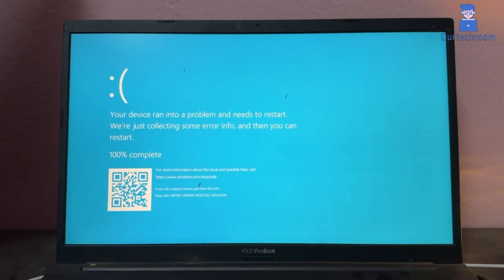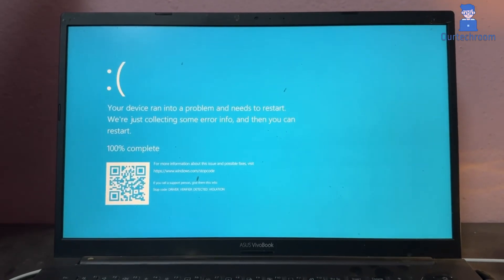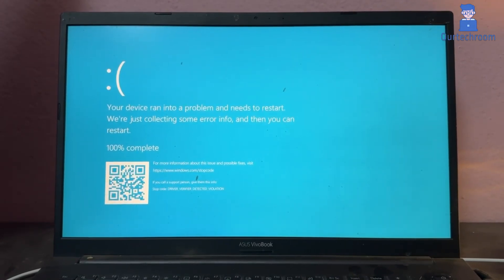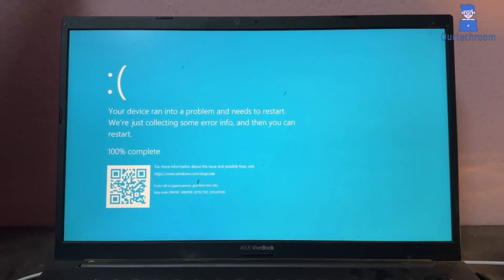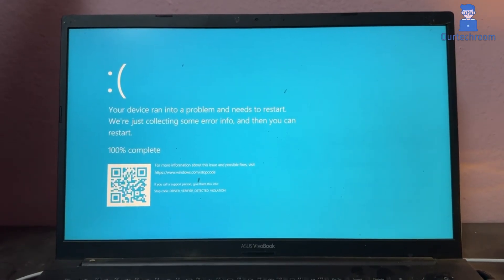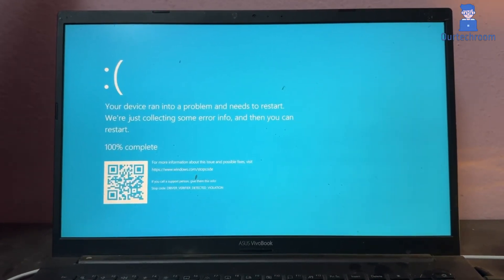To fix this issue we simply turn off driver verifier, and turning this off could stop the BSOD issues like driver verifier detected violation.